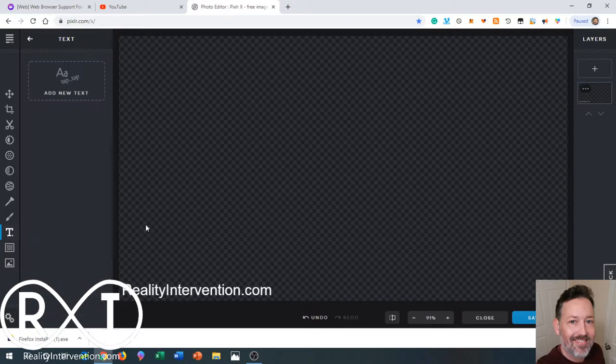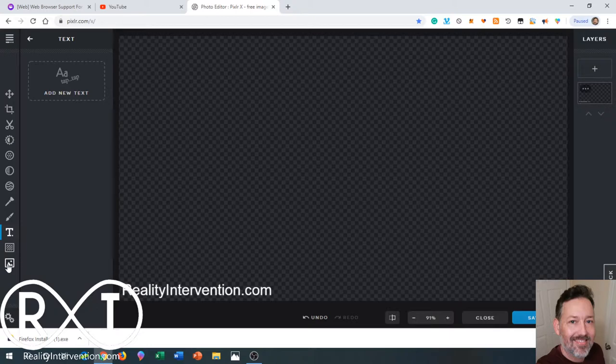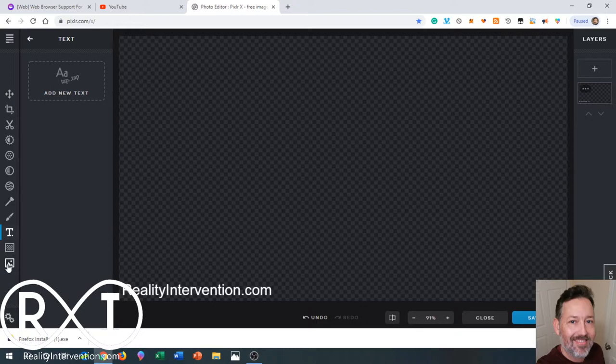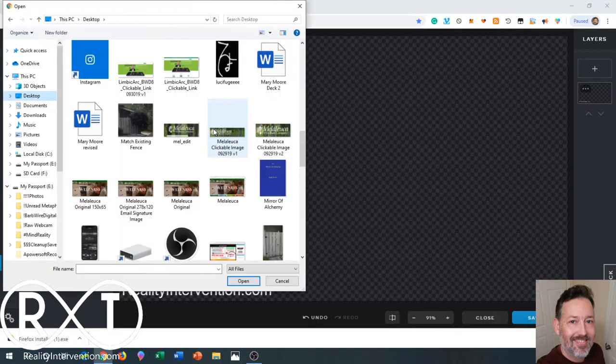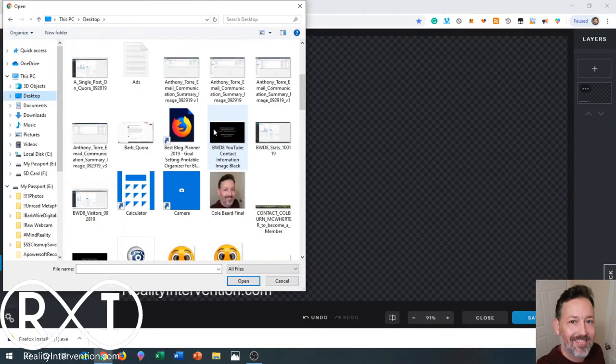Then I'm going to go to add an image. I'm going to choose a little image of myself. There it is.